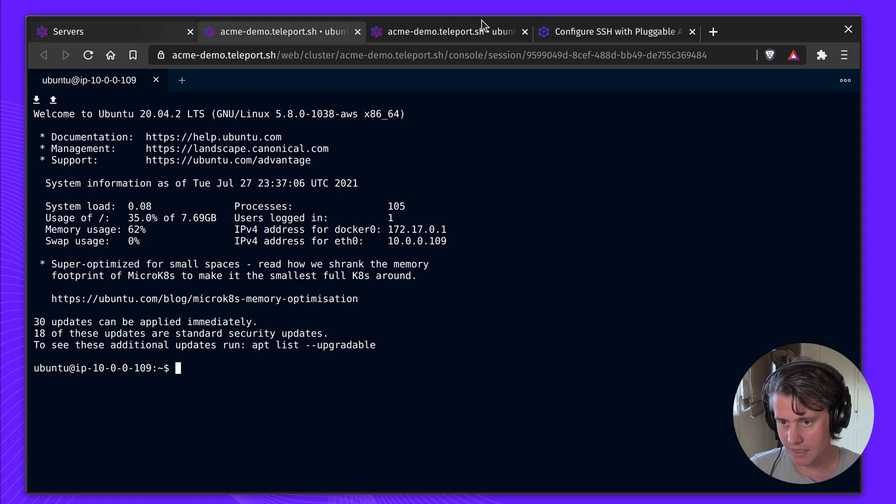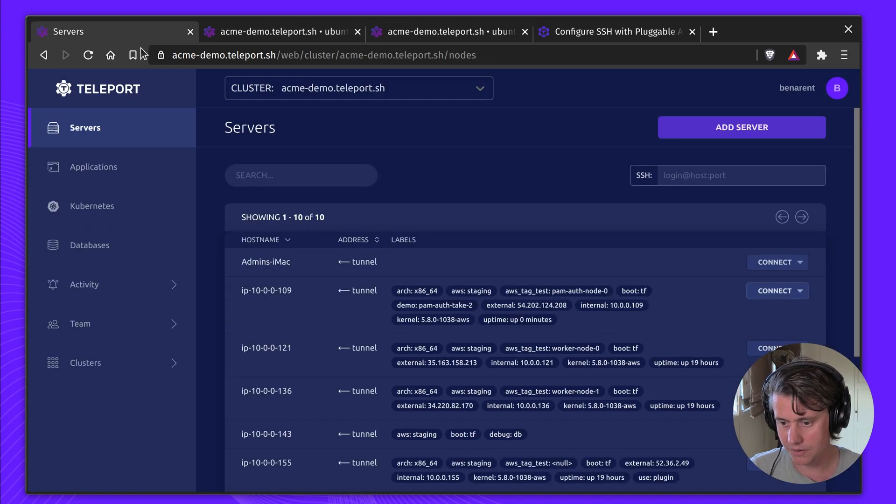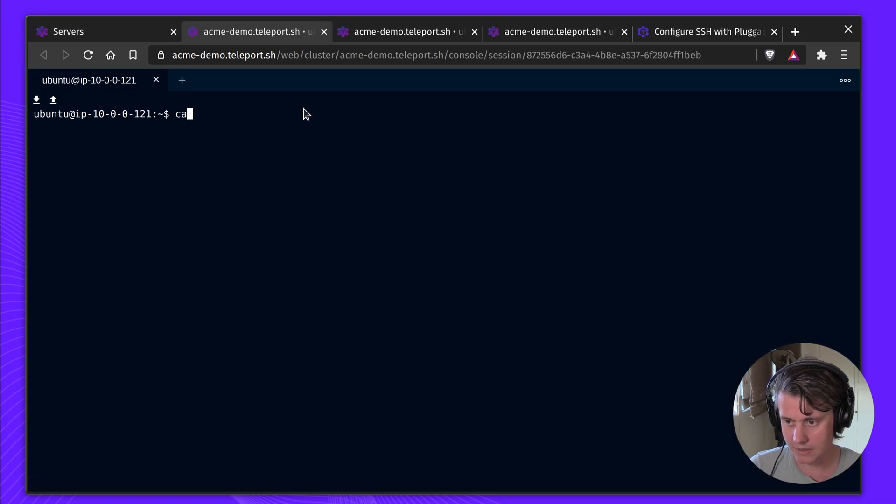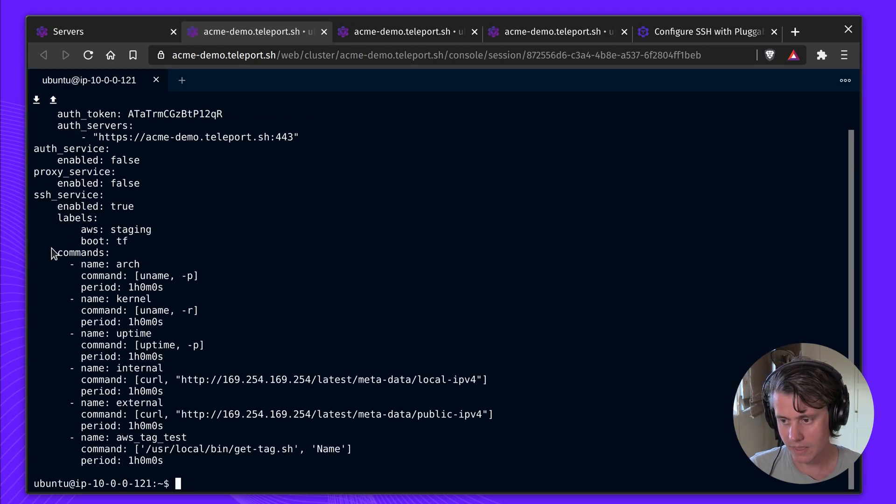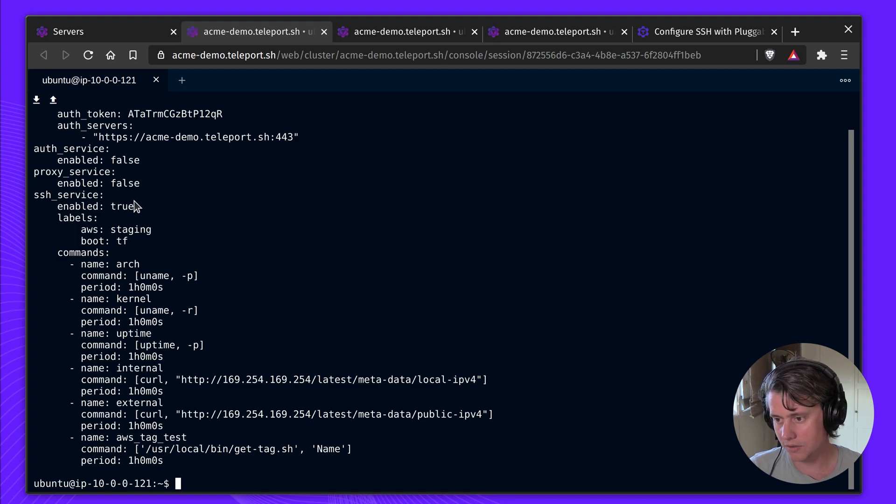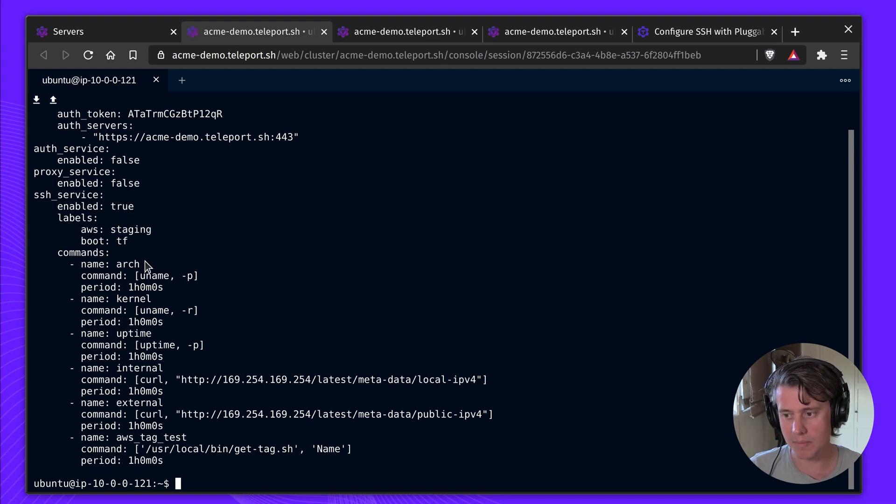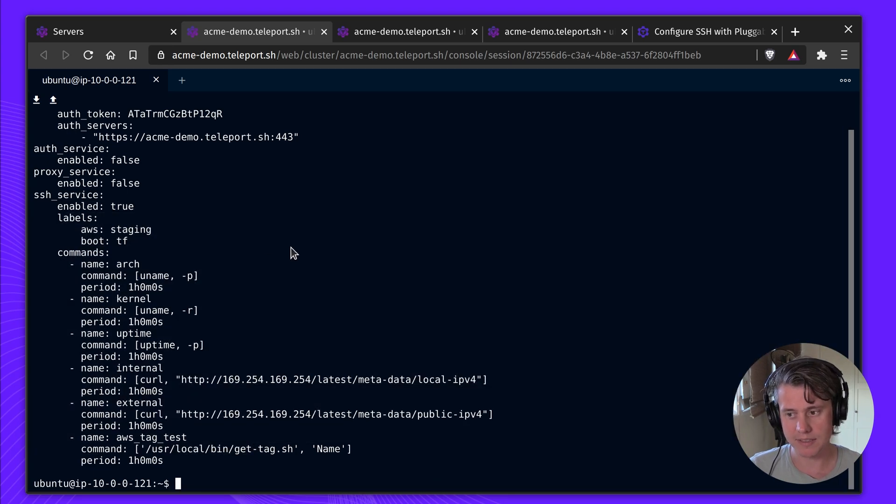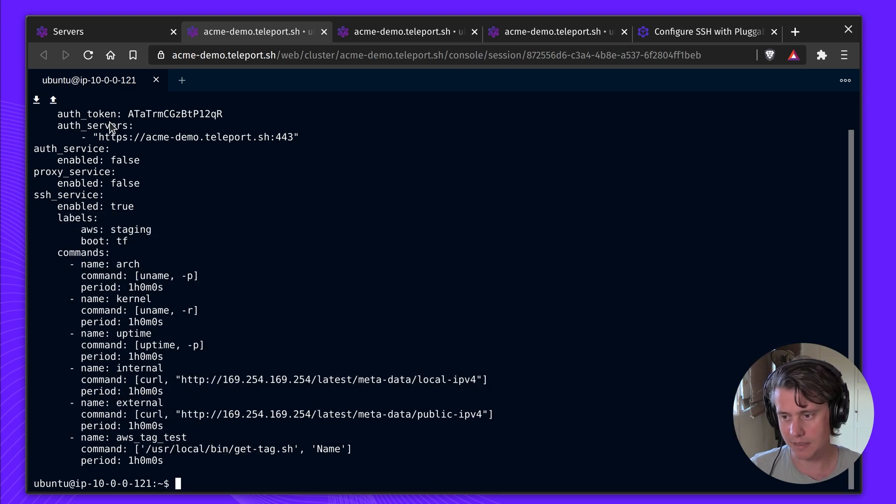Teleport out of the box, all you need to do is enable the SSH service. You don't need to enable PAM. There's some other labels here which provide the labels on the list, but that's all you need for Teleport to get up and running.